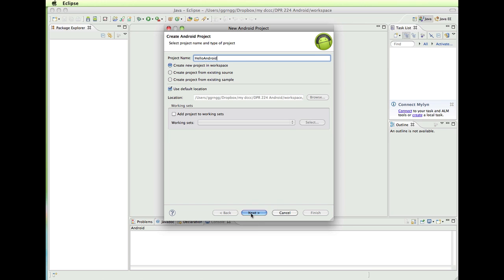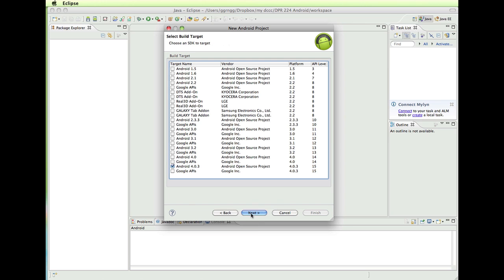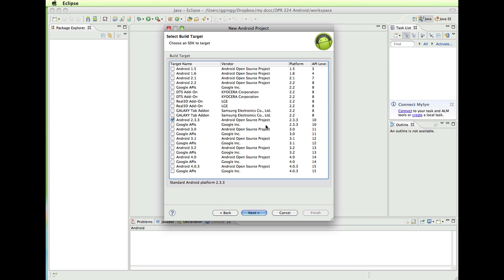And then when I click Next, and here it is asking us what our targets are going to be. And 4.0.3 is right now the most recent one. I'm going to go back to Android 2.3.3, just an earlier version.